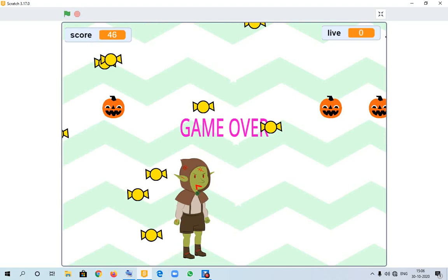And my score is 46 and all it is stopped. So we will consider as the game has been over and my total score is 46. Thank you.